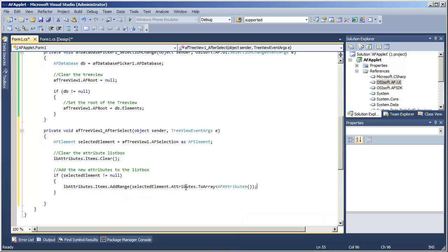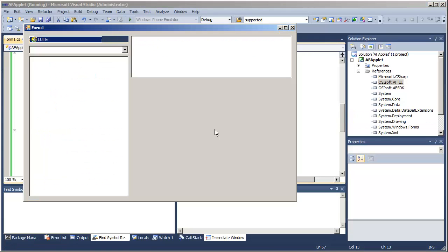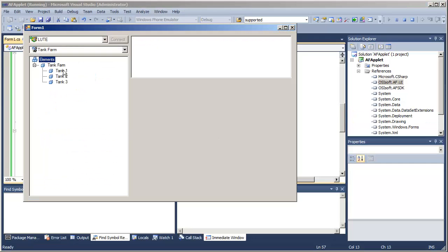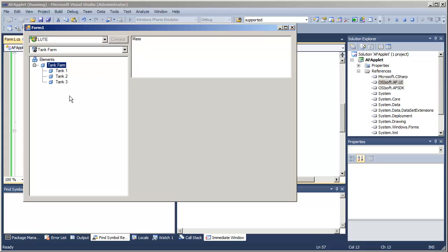The AddRange method on the Windows Forms list box takes an array, which is not really a problem. We can look at our selected element, grab its attributes — which is an AFAttributes object — and send it to an array of AFAttribute. Running the project, if I come into my tree view and select a tank, I get that collection of root-level attributes in my list box. Next, we will look at handling these attributes and getting data at certain times for them.